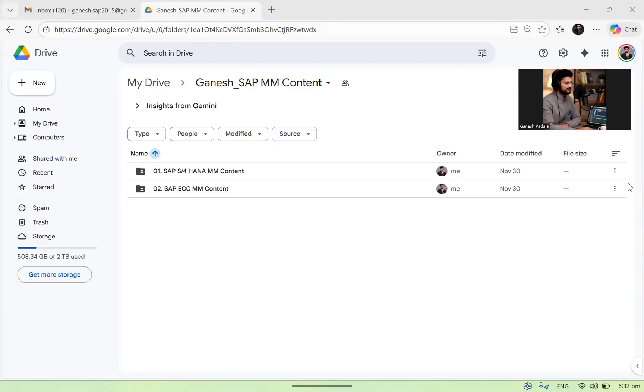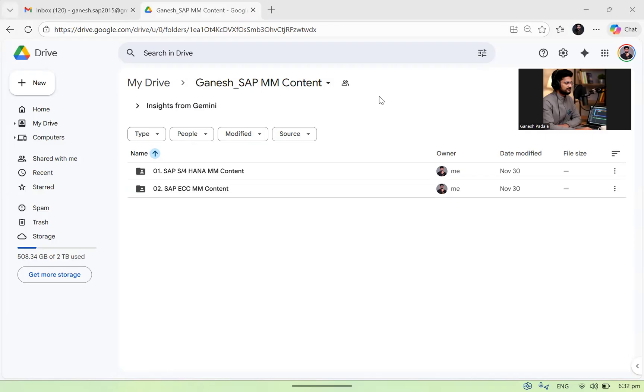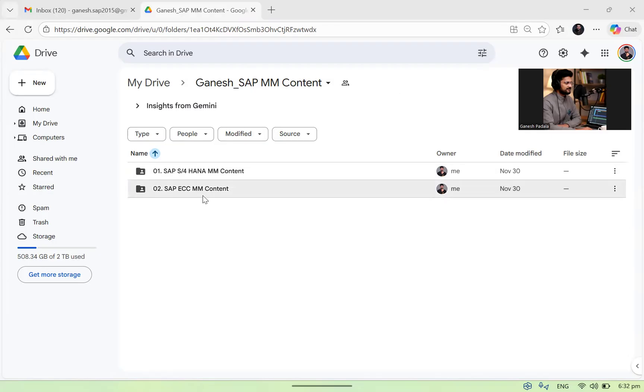Hi, so this video is a short video to explain our SAP MM content and the new folder arrangement. If you see the screen, whoever takes our SAP MM content, once you click on that link, I'm providing two links for you: one is for S4HANA content, another one is for ECC content.